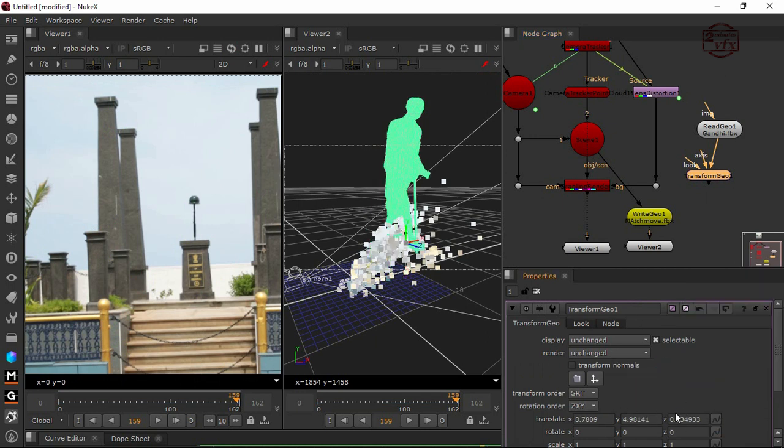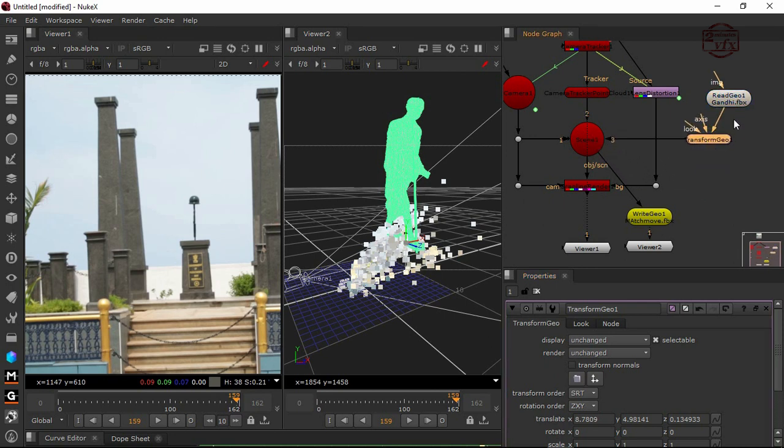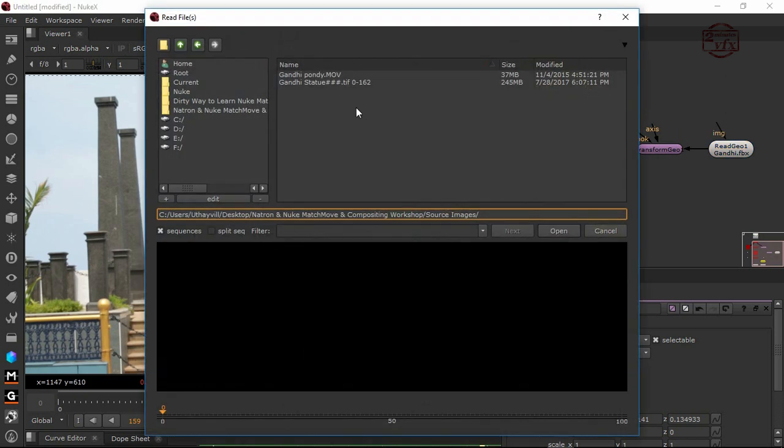Now we can see the data exactly pasting here with the placement, so we don't have any issue. Connect this transform node to the scene node. I'm showing the concept very simply. I don't want to make it more complex.